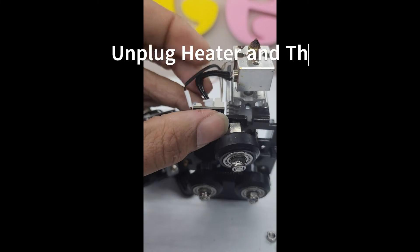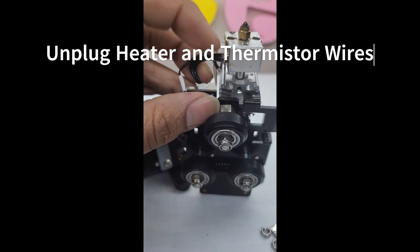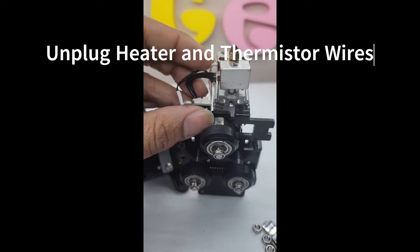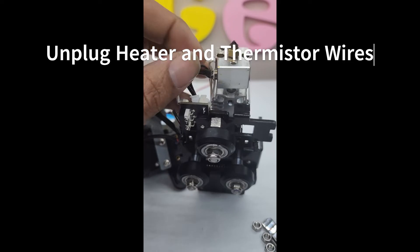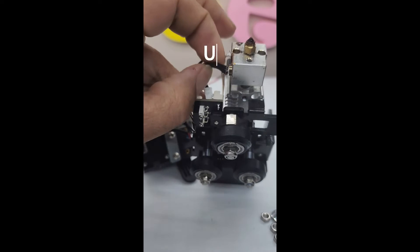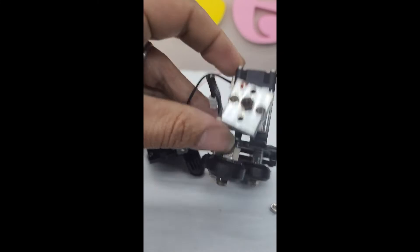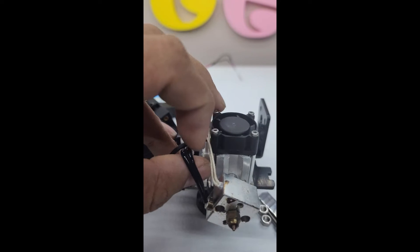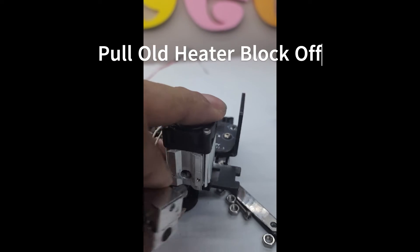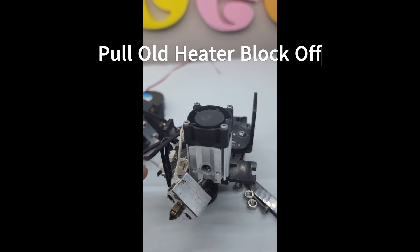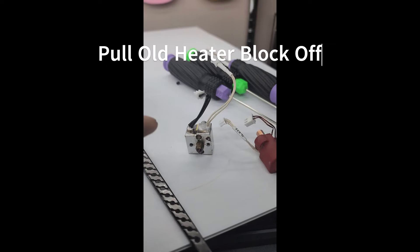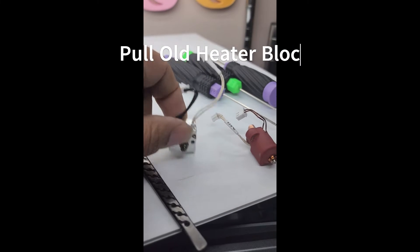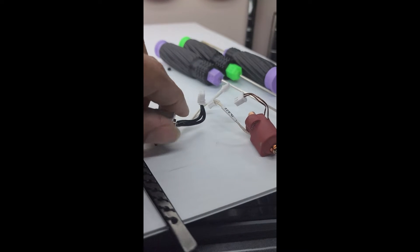Then you just unclip your two wires, one for your heating element and one for your thermistor. I've already started here, but yeah, here is your heating element, here's your thermistor, and you're just going to remove those and they should pop out. Boom, off comes the hot end.